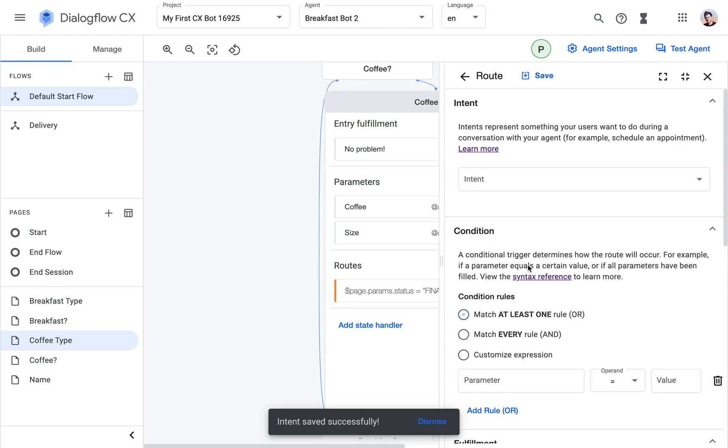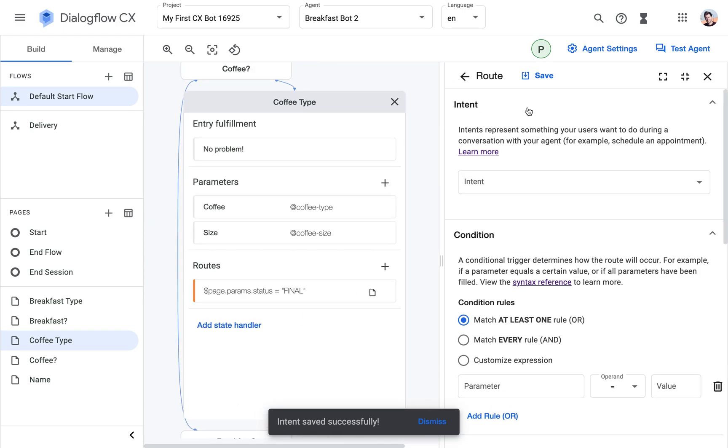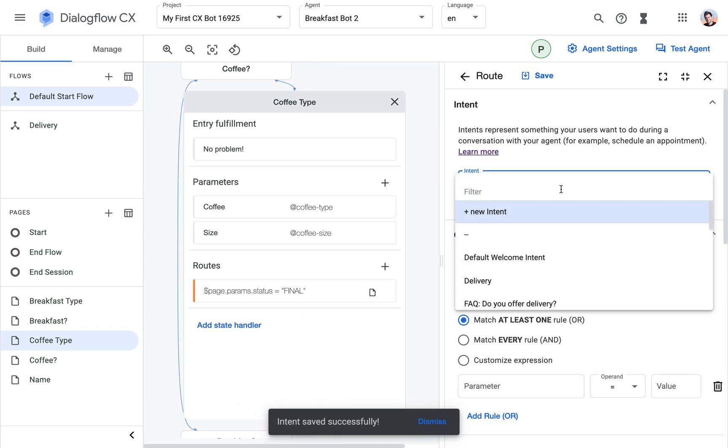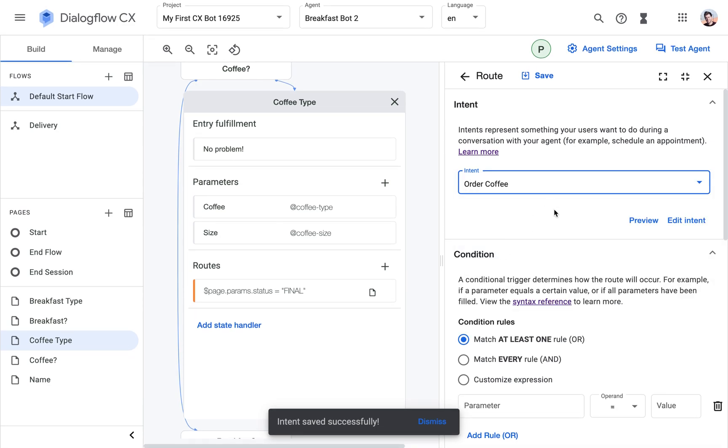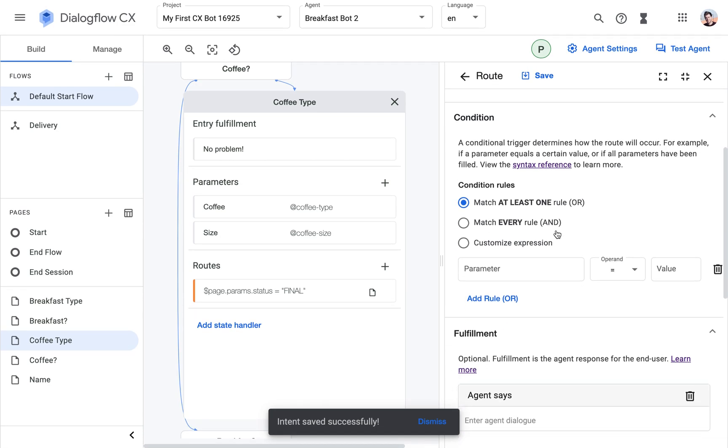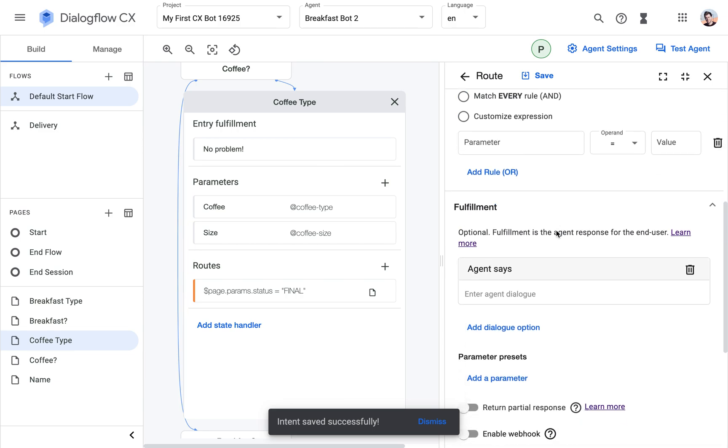But what I forgot is I did not save the route. So let's do it again. I already created the intent and I saved it. That's good. But I did not save the route.